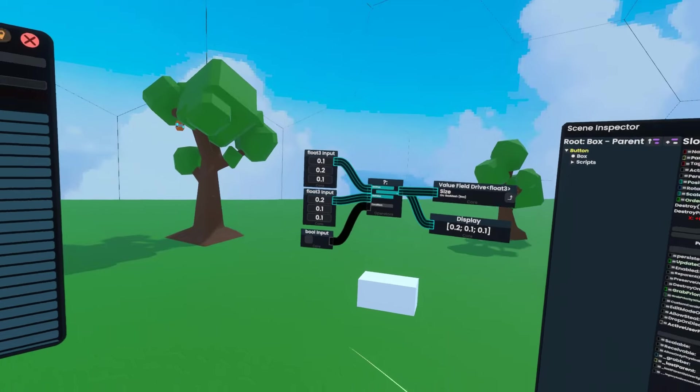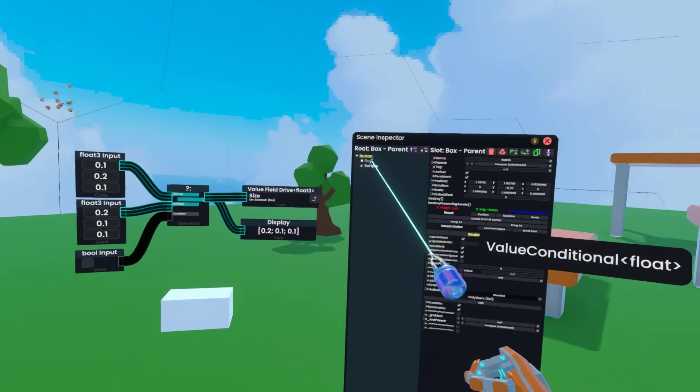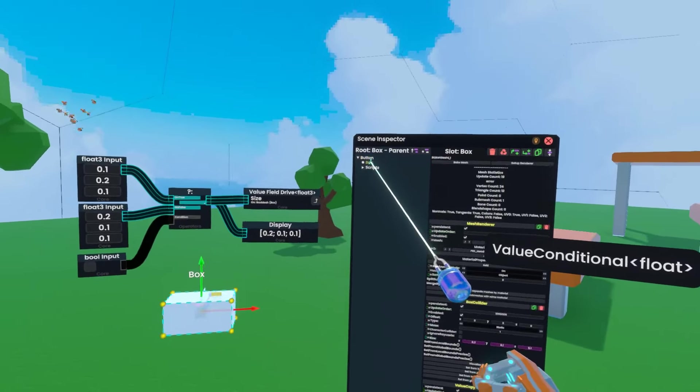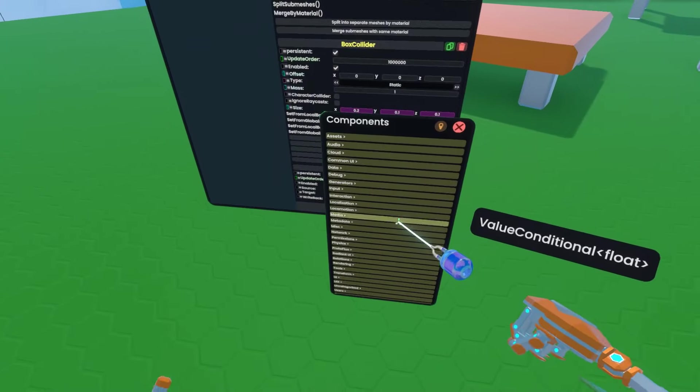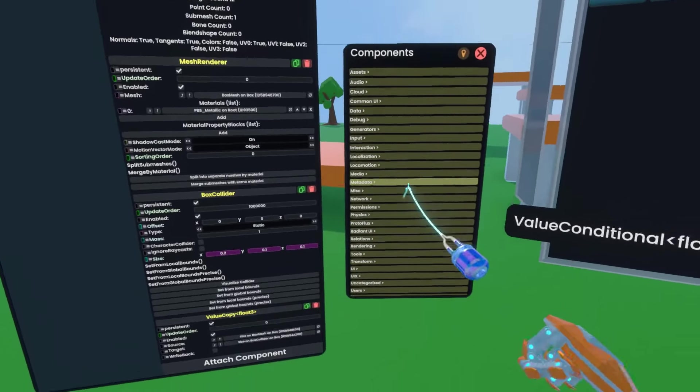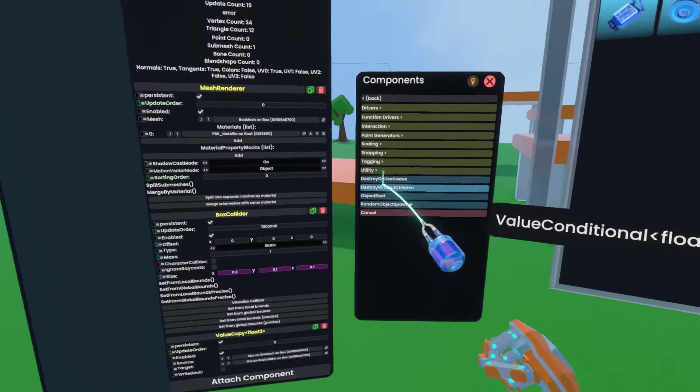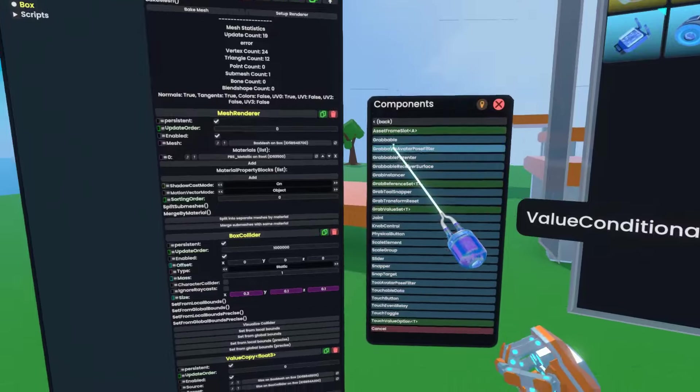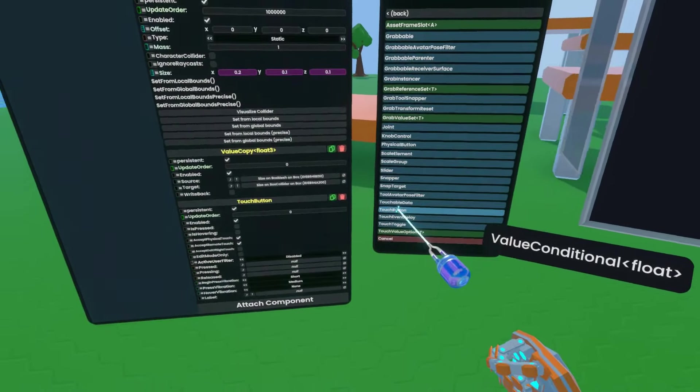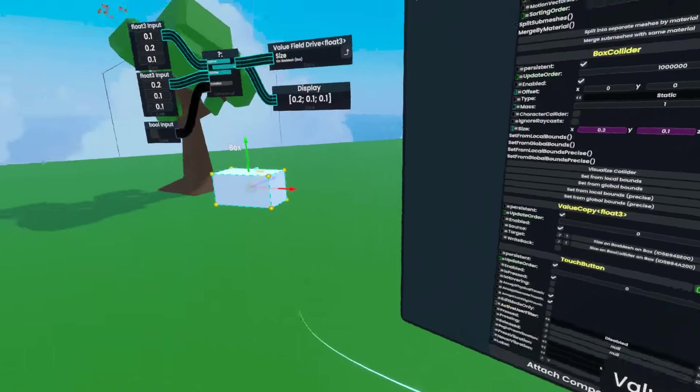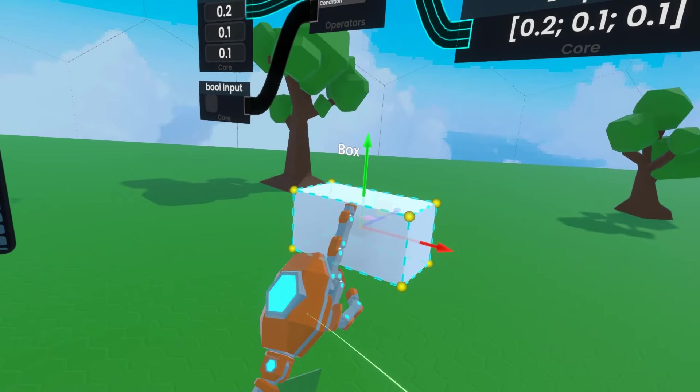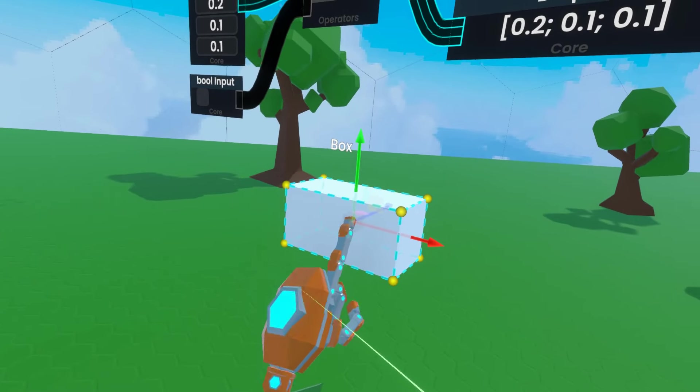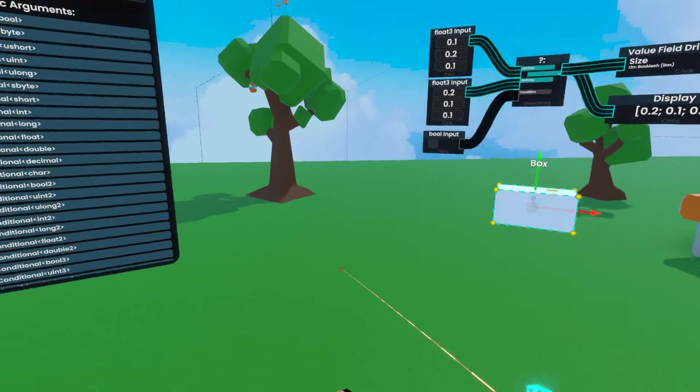So next, we're going to make this thing actually interactable. I'm going to double click box to select it, hit attach component. In here, I'm going to go to transform, interaction, touch button, click. So that attaches this component, and you'll notice that when you poke it, you can feel a little bit of haptic feedback. It's not going to come through on the video.